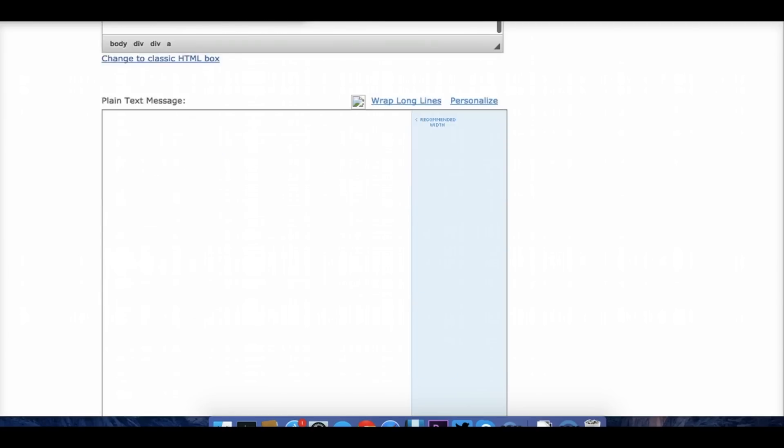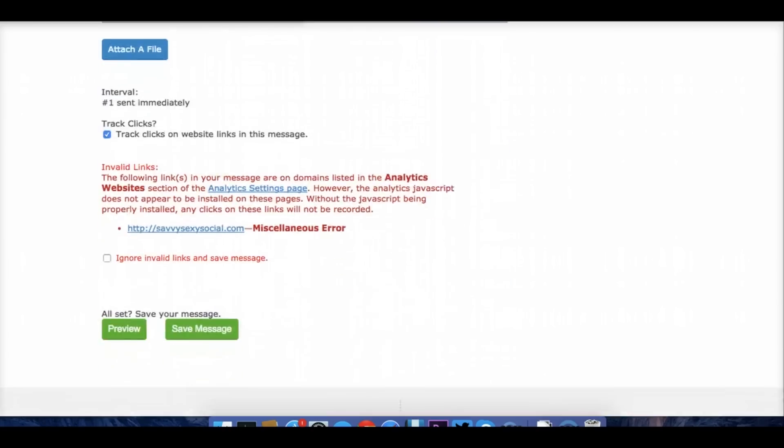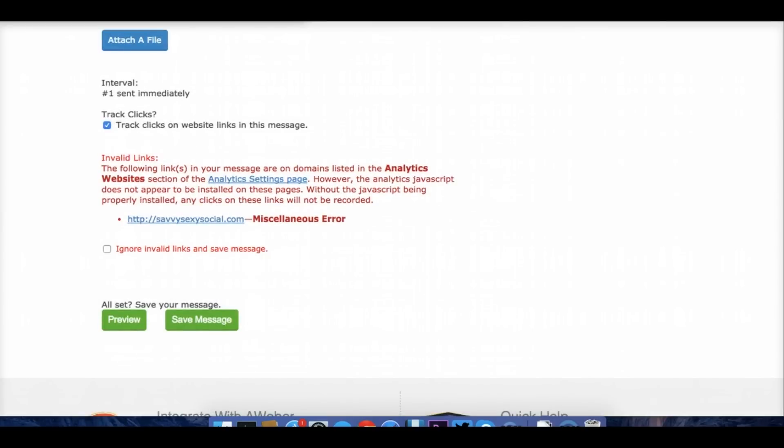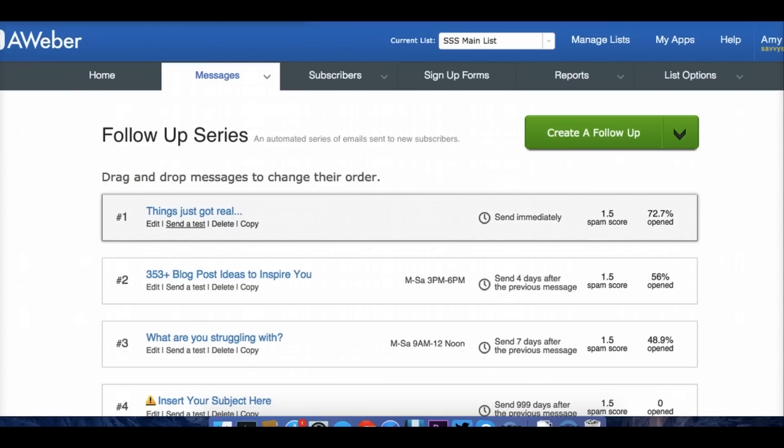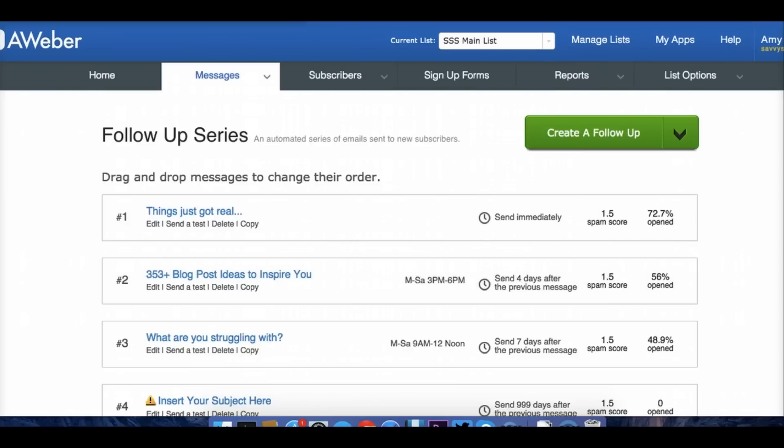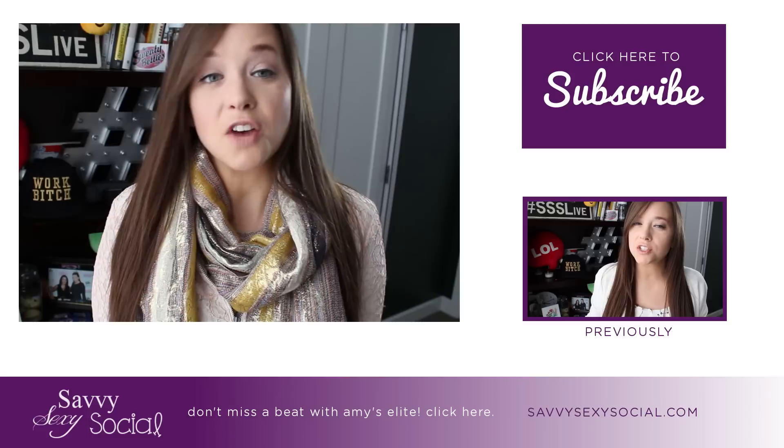And then, of course, at the bottom, you'll be able to set up what is the interval you want. It to send immediately. That's going to be automatic in Aweber when you're making your first one. And then you're going to save that message and you're going to be all set to go with your first email responder. And you can add a few more so that people can get a feel of what else you have to offer.